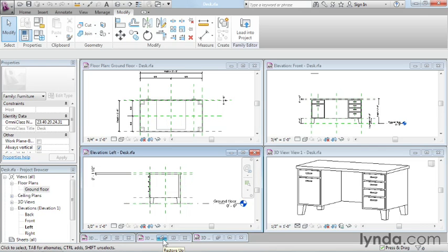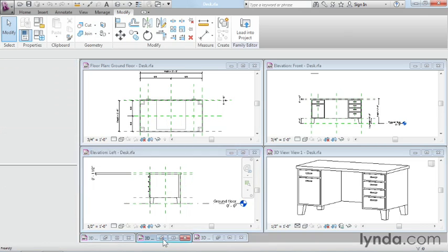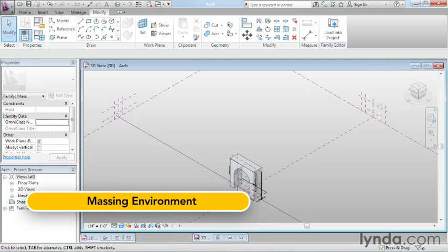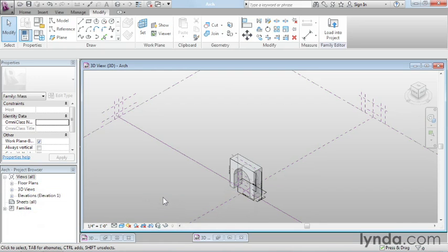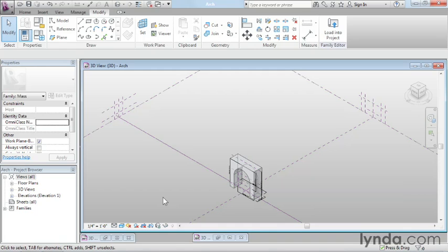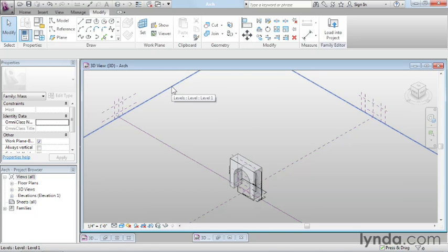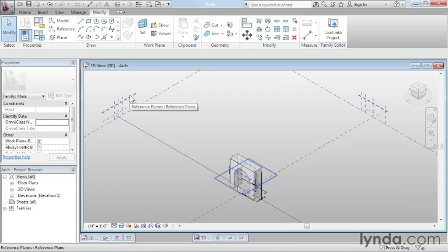The conceptual massing environment is our next environment. In a way, it's actually a special case of the family editor. But as you can see right away on screen, it looks quite different than both the project or the family editor environments did. We've got this gradient fill background, which is our biggest telltale sign that we're somewhere else. The other thing that we see is, unlike the other two, this environment actually shows us levels and reference planes directly on screen. You can see them highlight when I put my mouse over them.